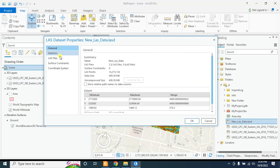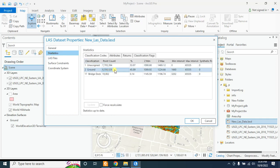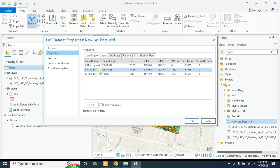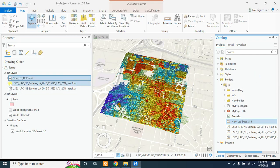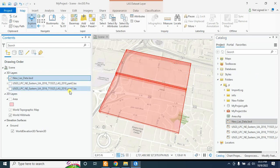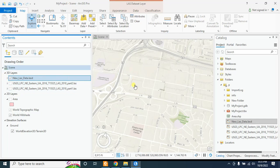Go to the General option to see the summary of these two files. You will find the total LAS point count across both LAS files, the XY linear unit in feet, and the Z unit also in feet. In the Statistics column you will find the number of points that are unassigned and the total number of points that are ground-classified. After reviewing, click OK. Select this LAS dataset and choose Add to Current Map. Turn off the previous two LAS datasets — here is our newly created LAS dataset. In this way you can create a LAS dataset.